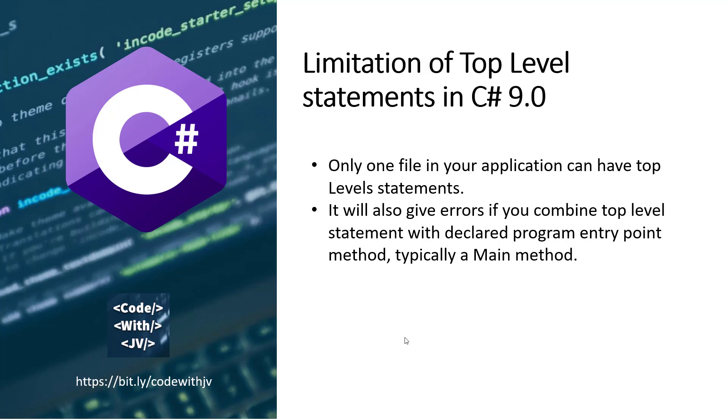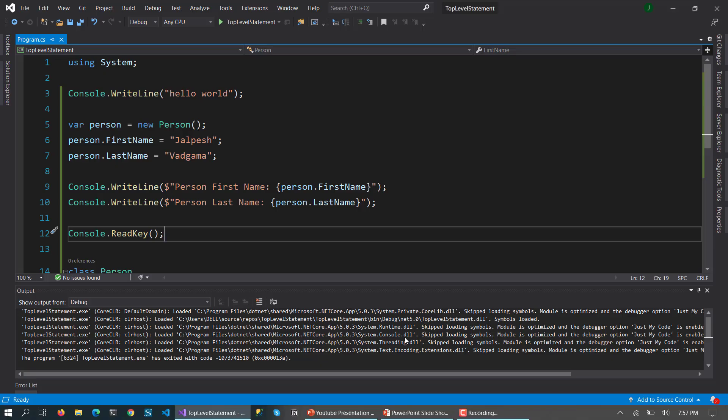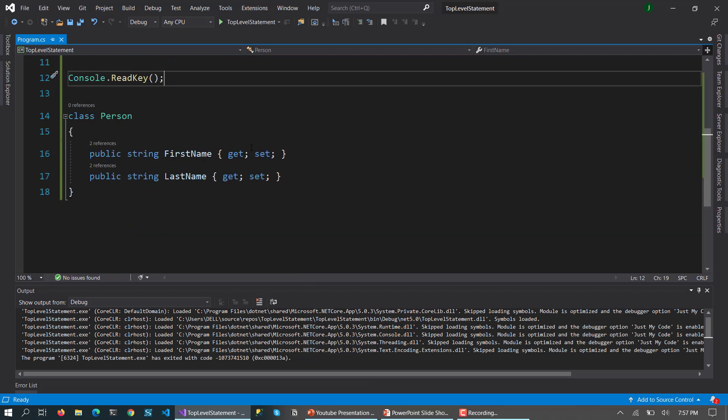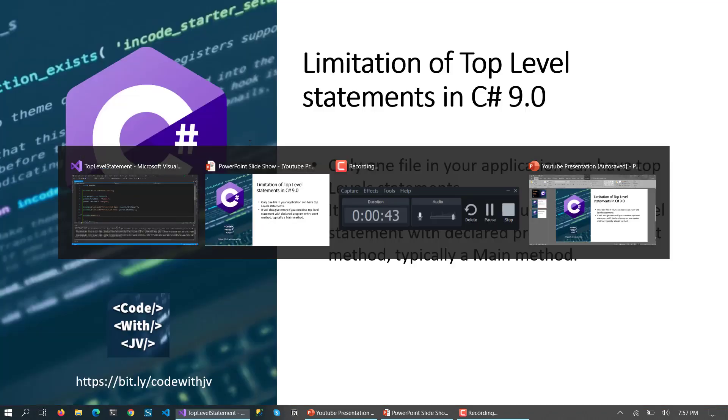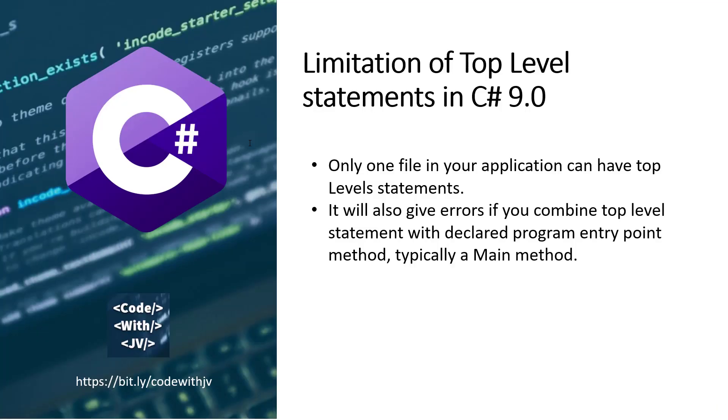In C# 9.0, top level statements eliminate the unnecessary code which is required. But the limitation is that this top level statement can be only applied to one file only. And if you put that in multiple files then it will give an error. And also it will give an error if you write the main method just like earlier for this application. So if you combine those two things together then it will give an error. So those are the two limitations you need to consider when you use top level statements.